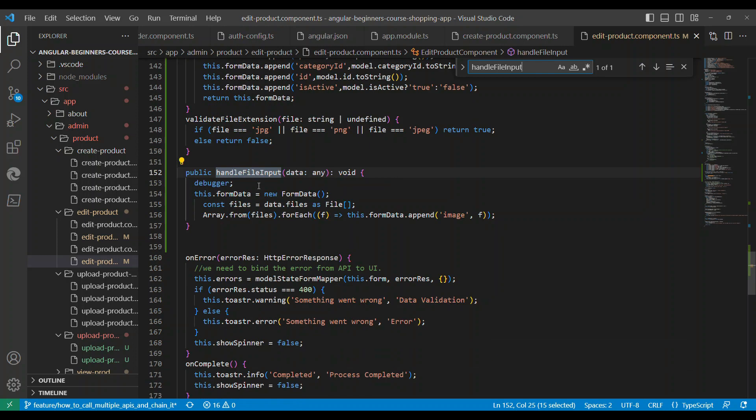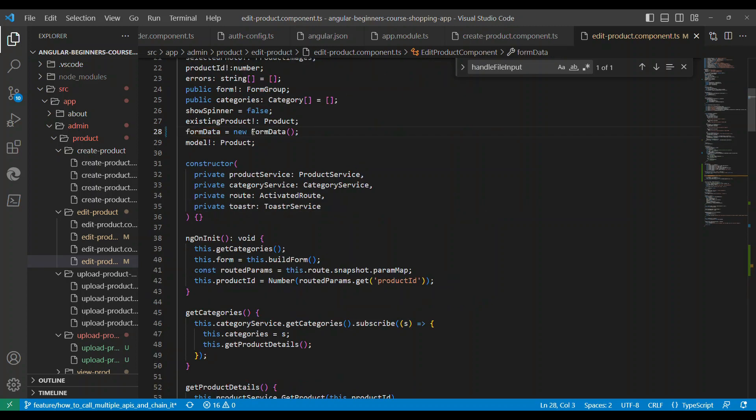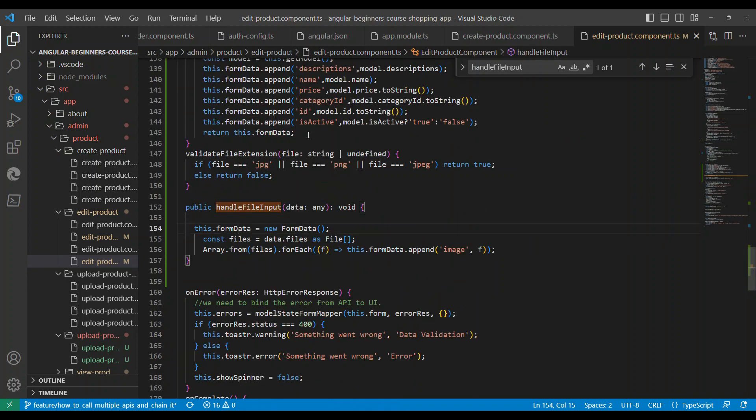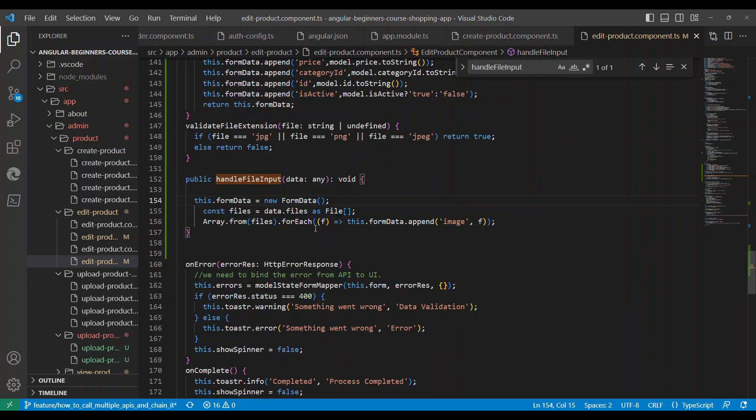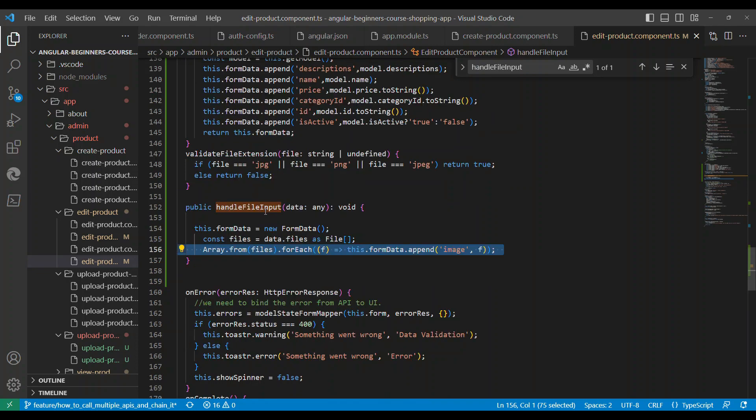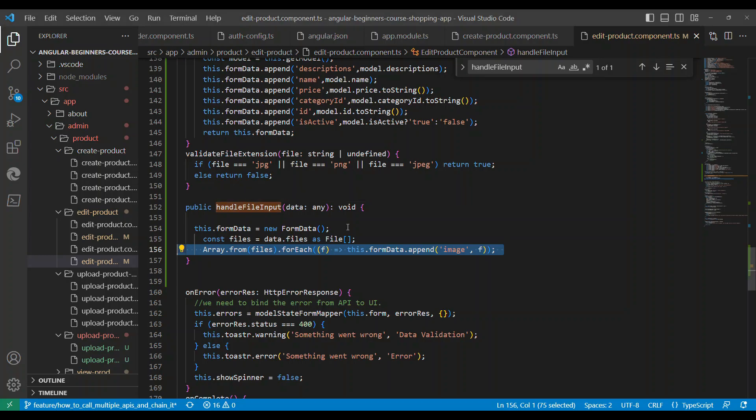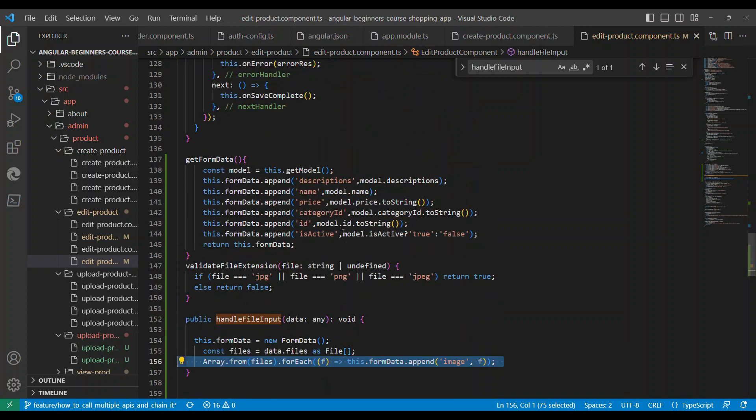Let's go to this method and see what it's doing. In this method, what it is doing is basically taking the file, and then there is something called form data. The form data is at this level; I have added this form data. Once we receive the file, we will append that to the form data.